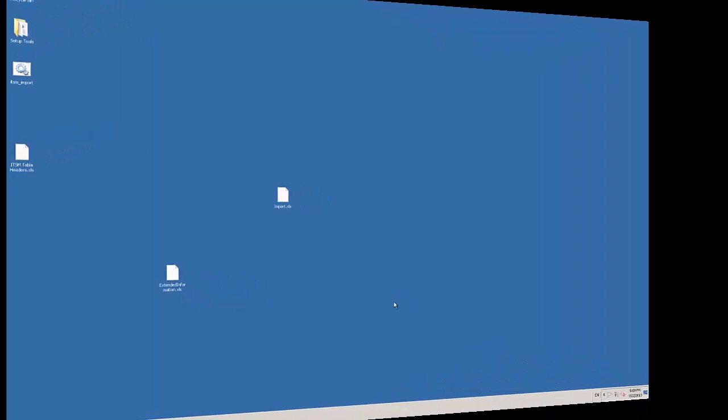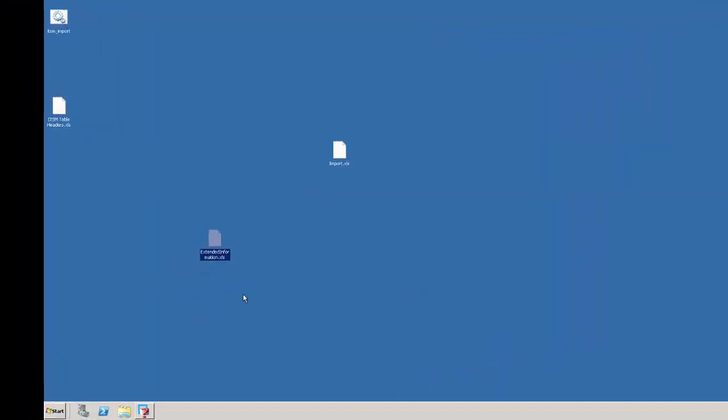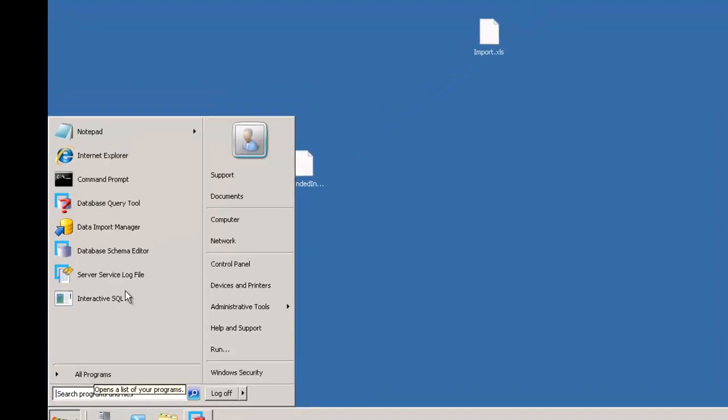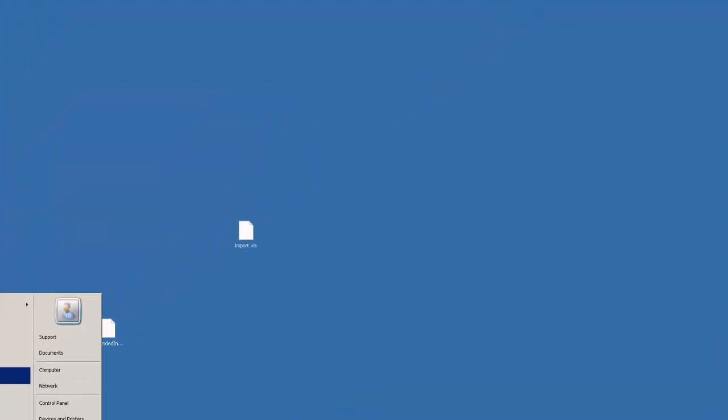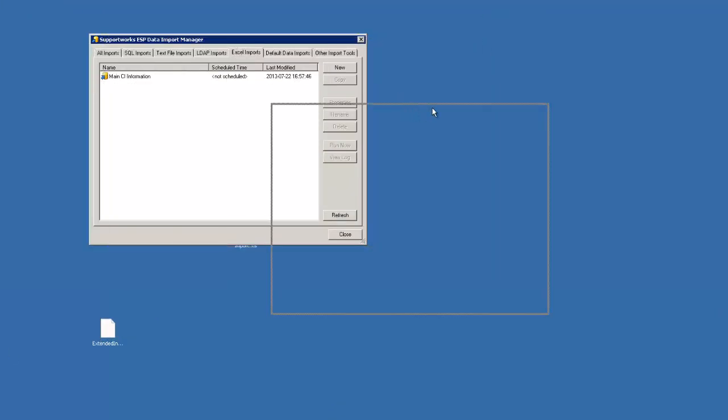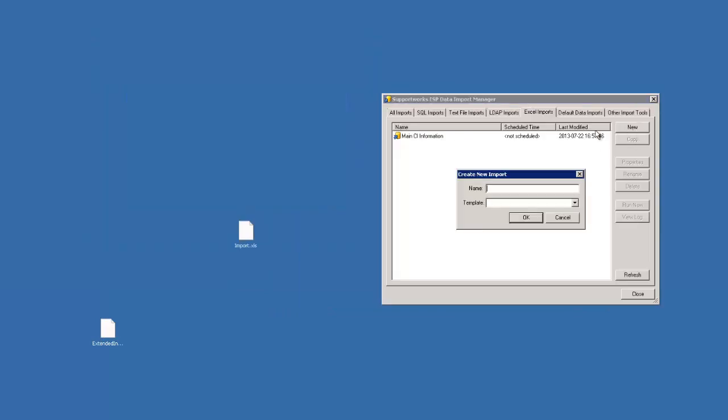We're on the server and I've just uploaded this Excel spreadsheet. I'm going to go back into our data import, the data import manager and Excel imports. I'm going to create a new import here.